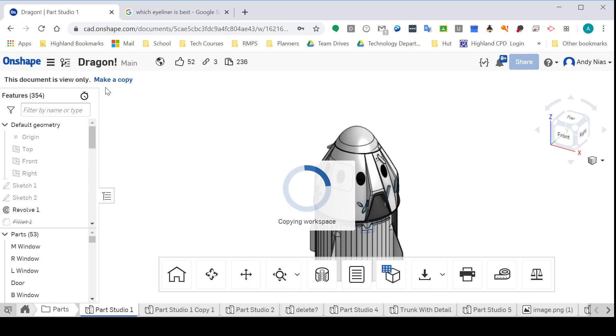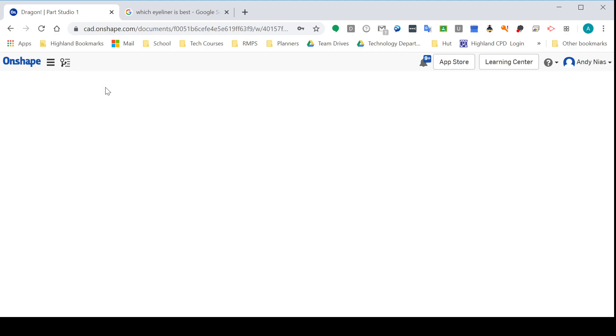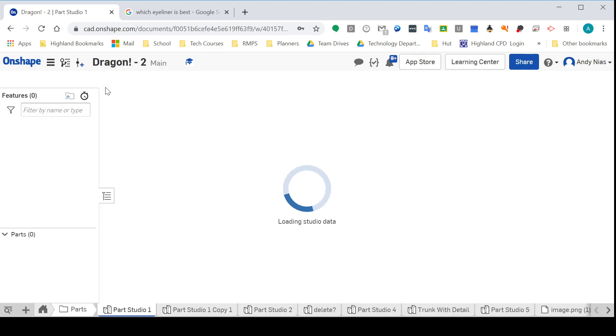When I share stuff with you in the class, if I want you to complete some drawings or I've given you some bits to put together, that's the process you'll need to go through so you get your own version of the file that you can then edit.